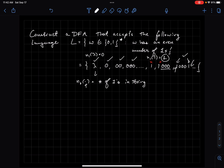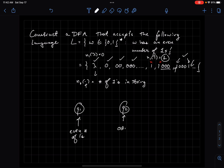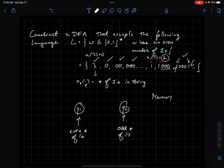As a DFA, you assign certain roles to different states. For instance, I could have state q1, and this state is going to encode the even number of ones. Then I'll have another state, q2, which encodes an odd number of ones. Because the only thing I really need to remember is whether I've seen an even or odd number of ones — my actual memory is a single bit. Either the bit is on, meaning even, or it's off, meaning odd.